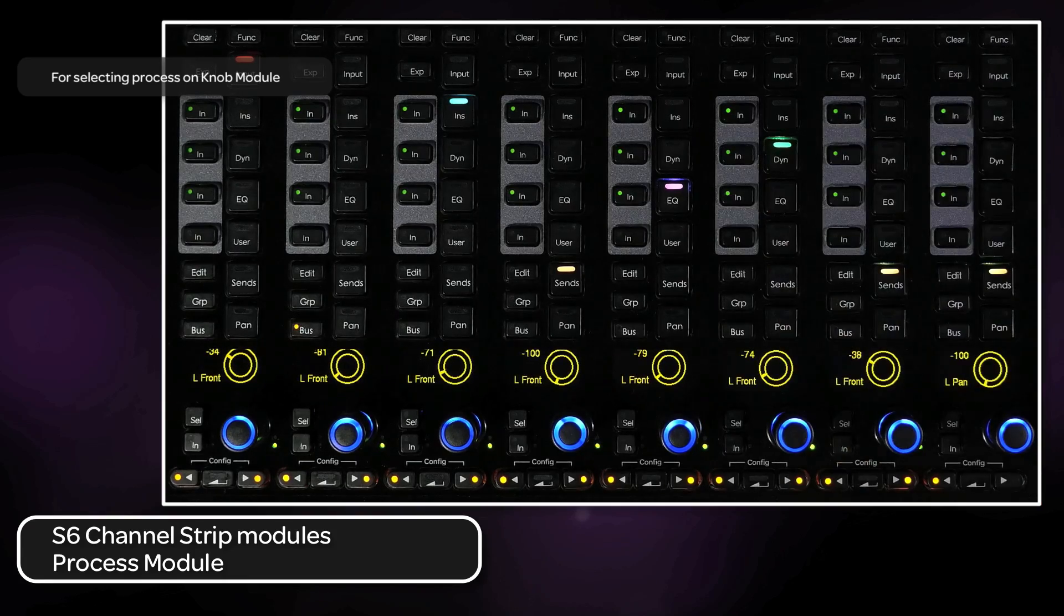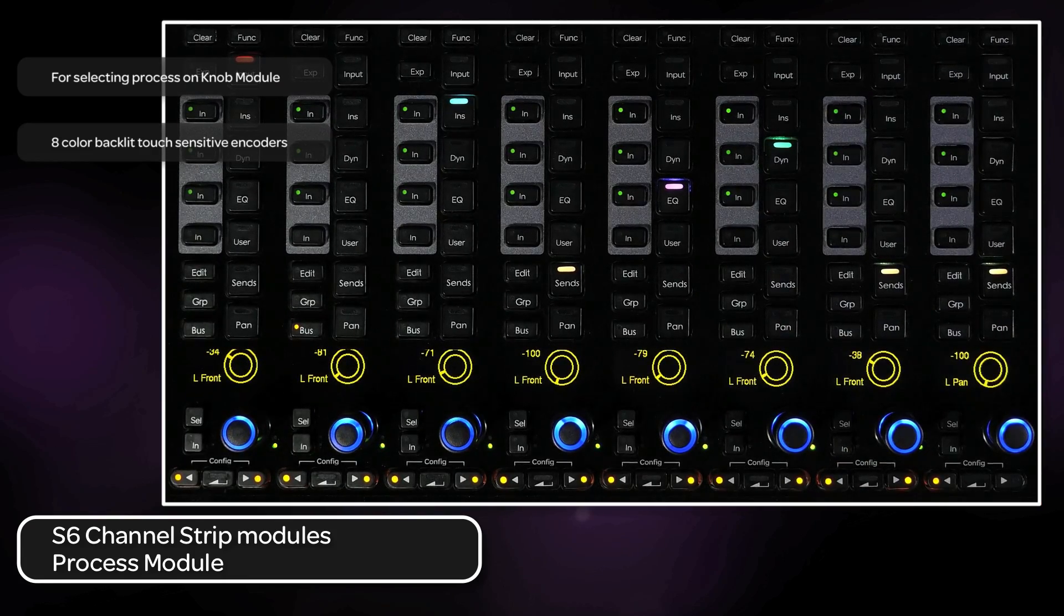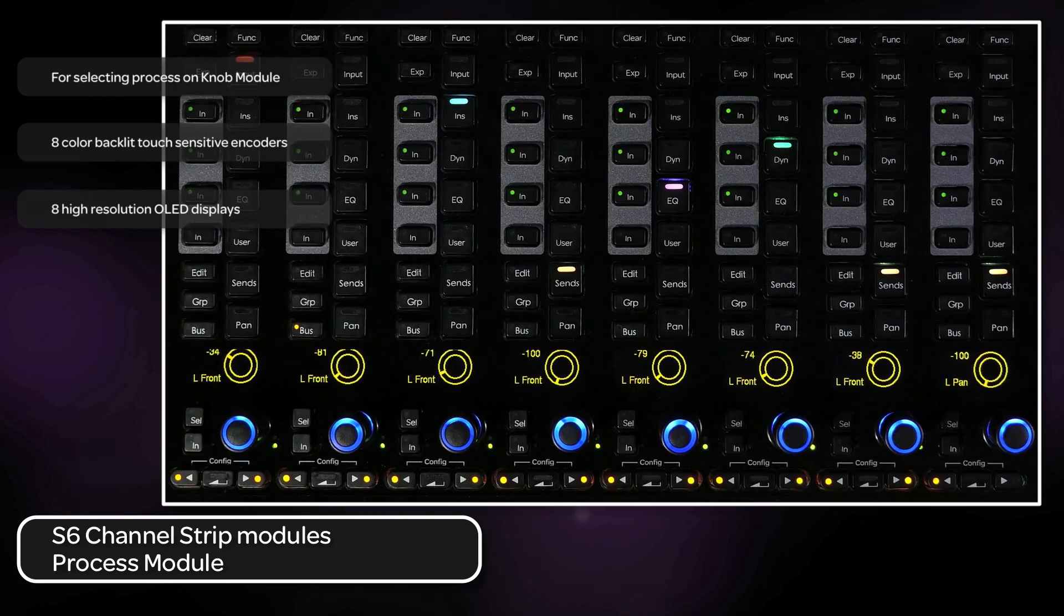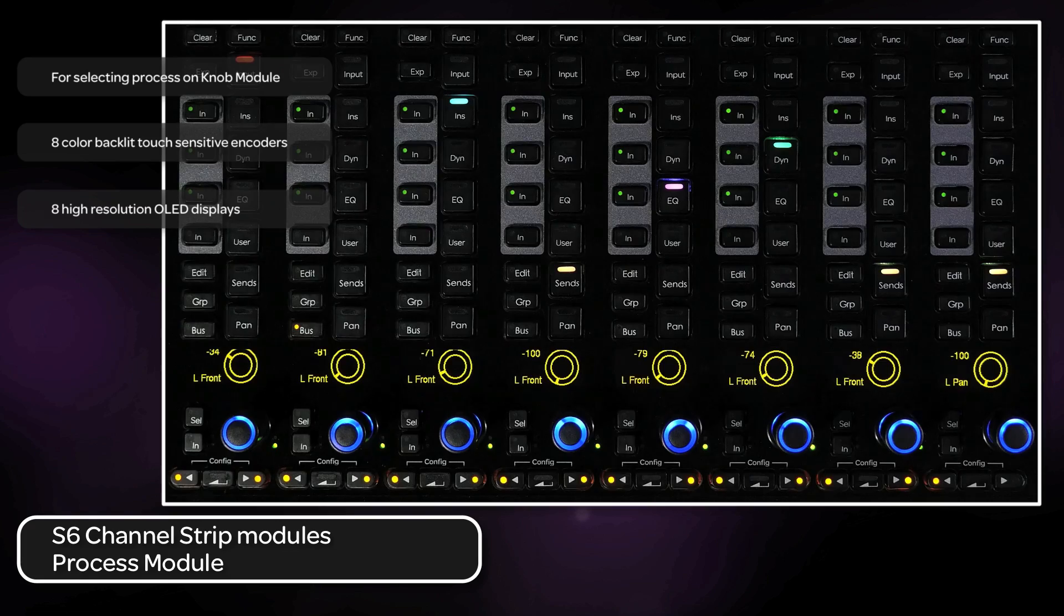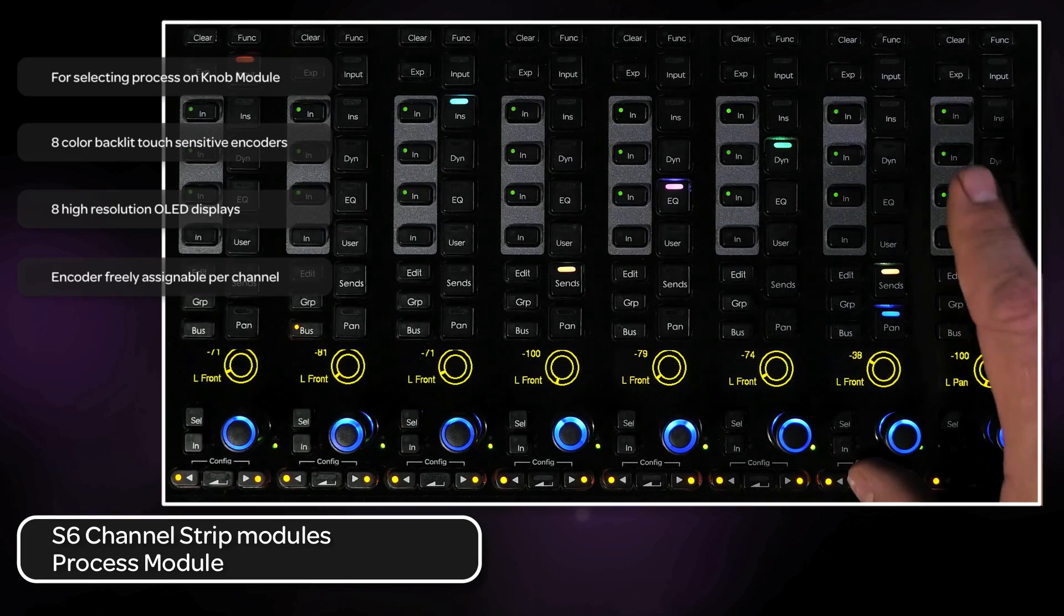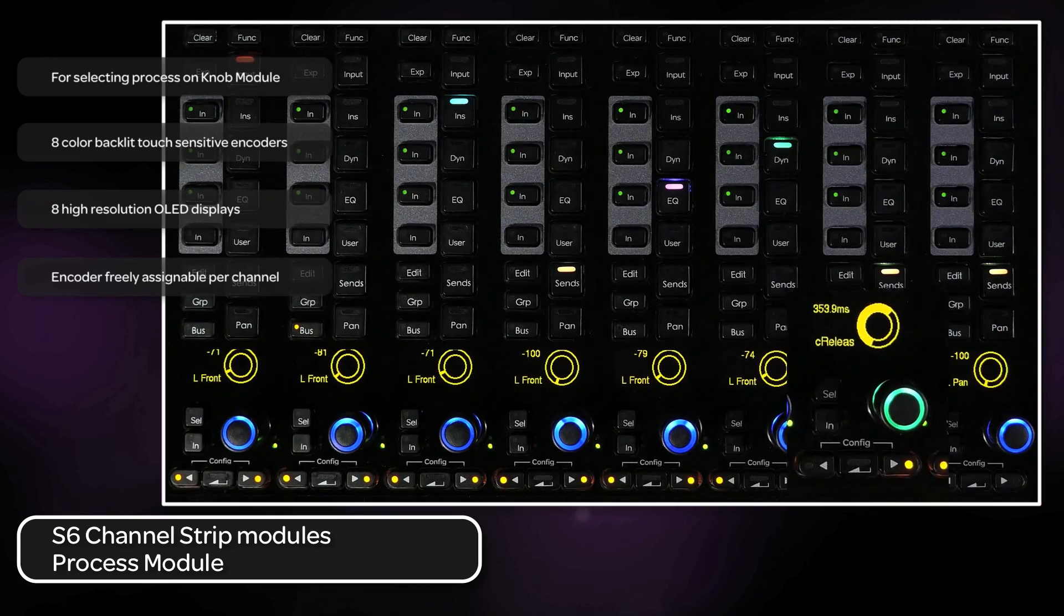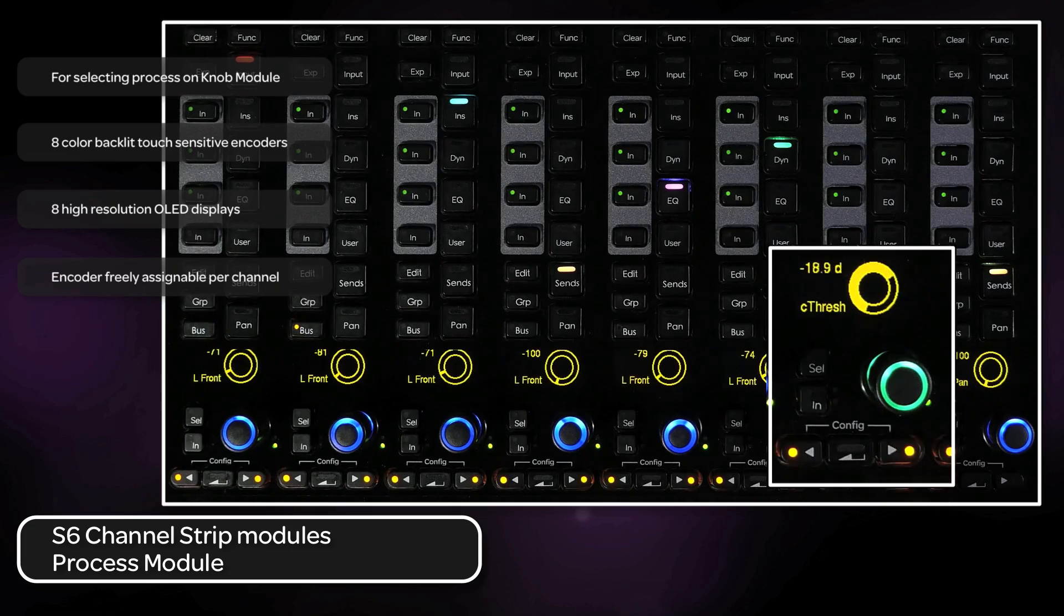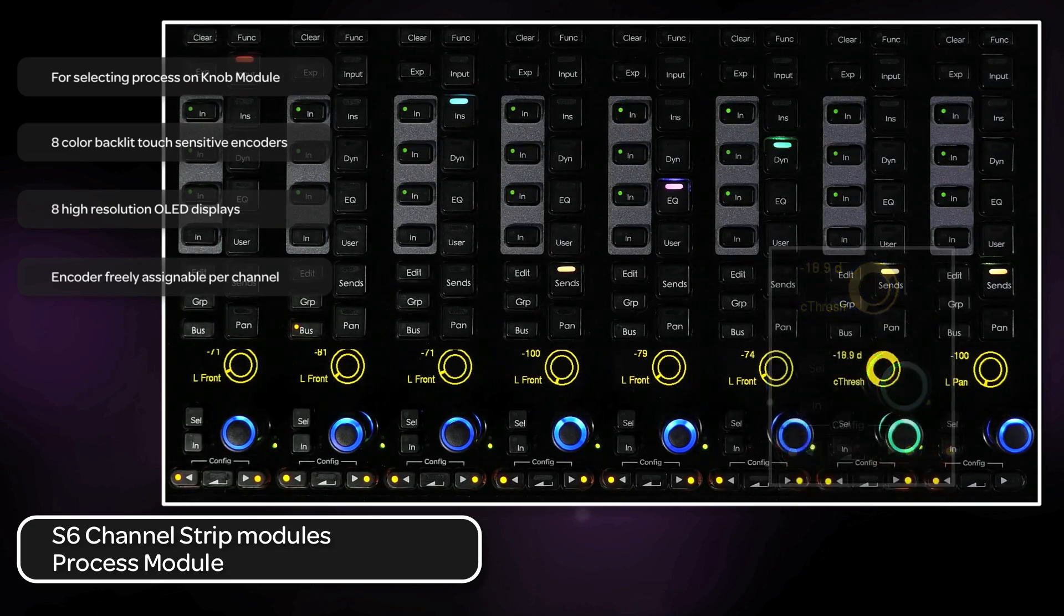Each process module also has a row of colored, backlit, touch-sensitive knobs with a high-resolution OLED display that default to pan. These knobs can also freely be assigned to any process available by pressing the back switch under the knob and selecting a process. Once a process has been selected, you can then select a particular parameter by using the left-right arrows to scroll through the available parameters for that process.